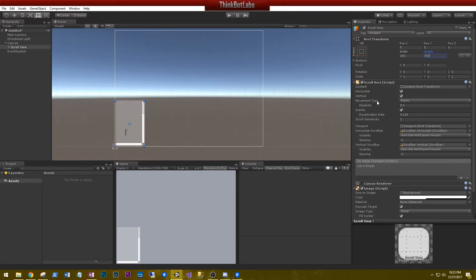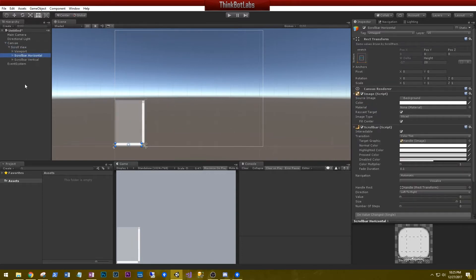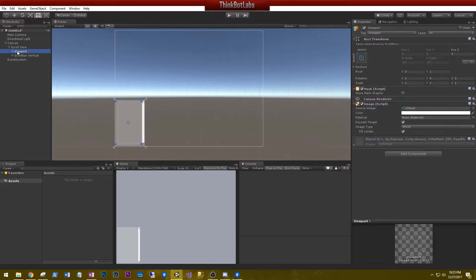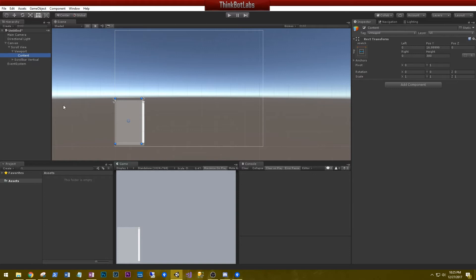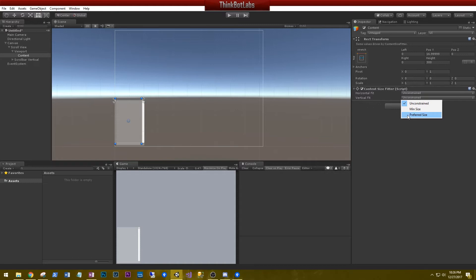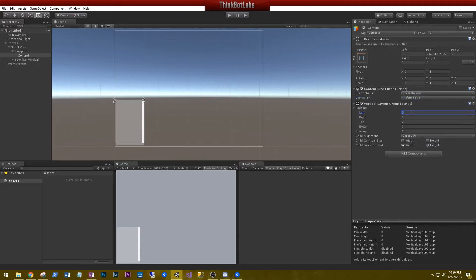I'm not going to use the horizontal scroller at all, so let's disable that. In the scroll view let's delete the horizontal scroll bar. Let's expand the viewport and go to the content. In the content we need to add a component — a Content Size Fitter. I'm going to set the vertical fit to preferred size. We're also going to add a Vertical Layout Group and give elements within the content a padding of 5 by 5 by 5 by 5. I'll leave child alignment to upper left and enable control size for width and height, but disable height on child force expand.